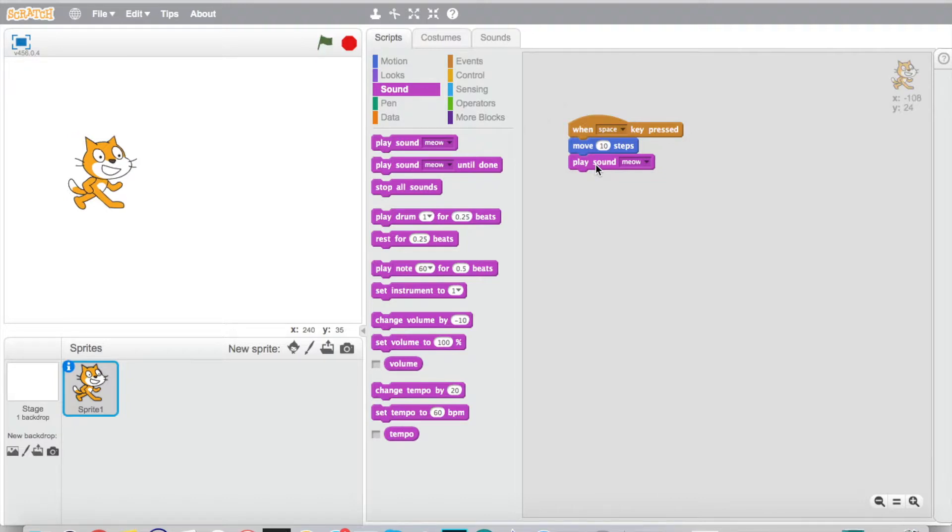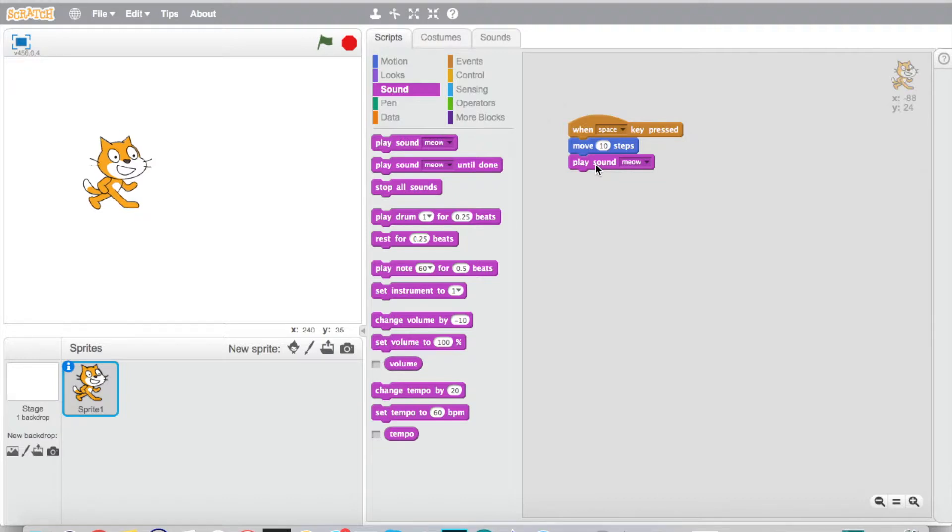Perfect! So we can hear that he meowed, and every time he moves, boom, there we go. This is pretty awesome. Now you may be thinking, okay that's kind of exciting, but I don't really want my cat just to meow all the time. I want to have some fun with this.